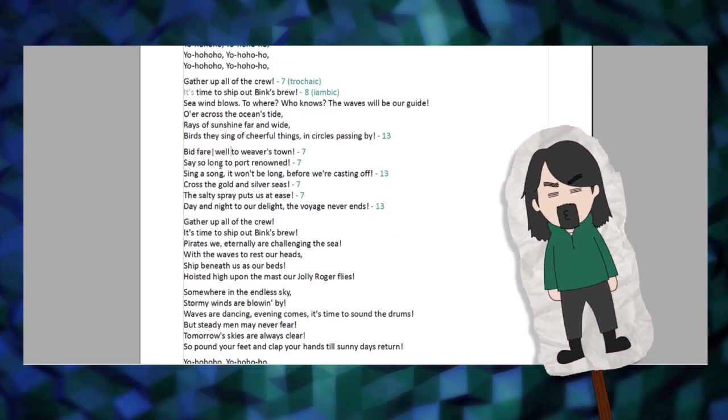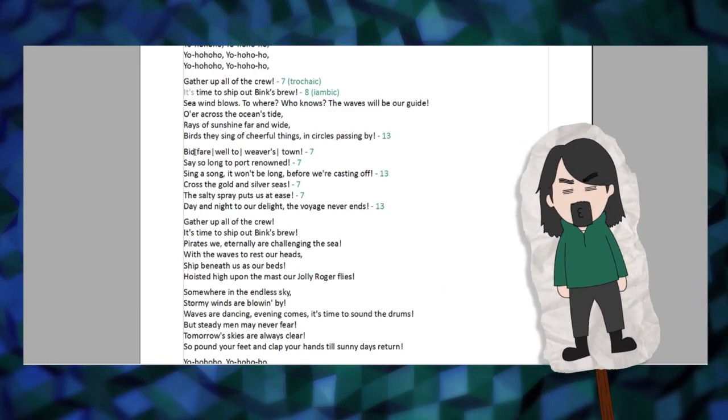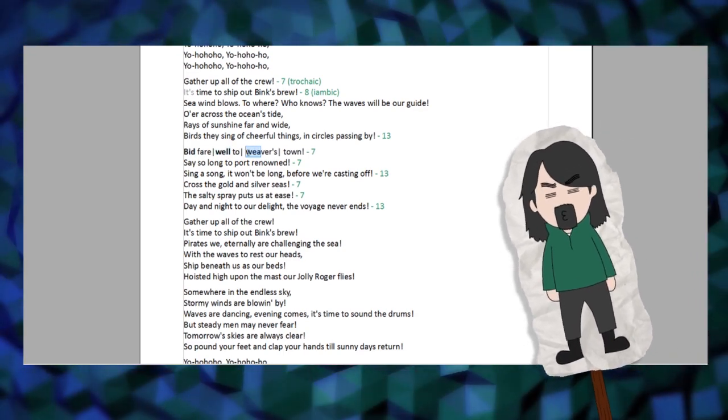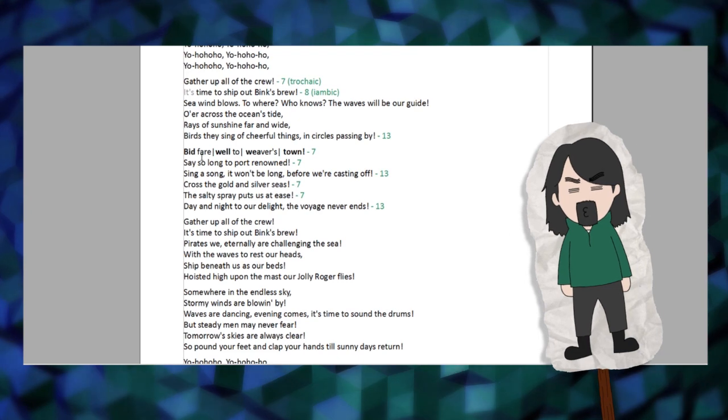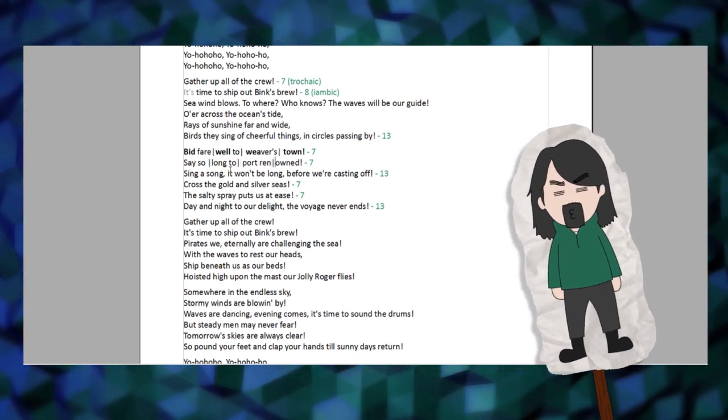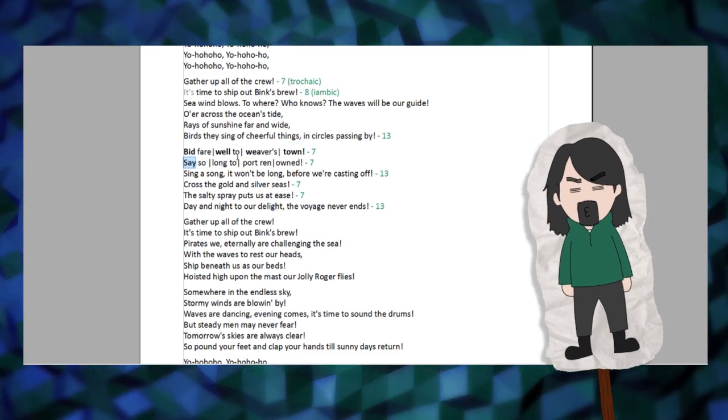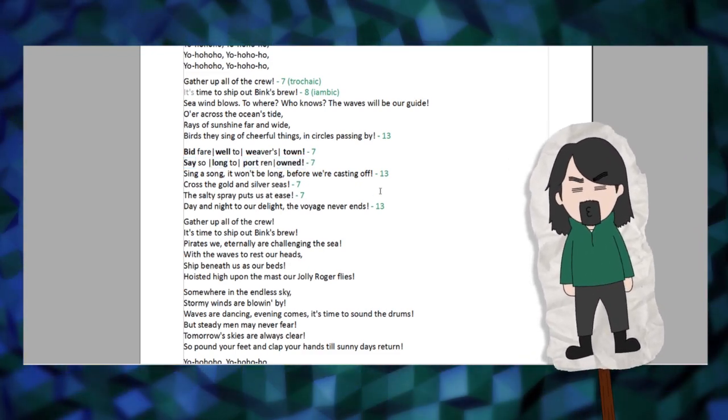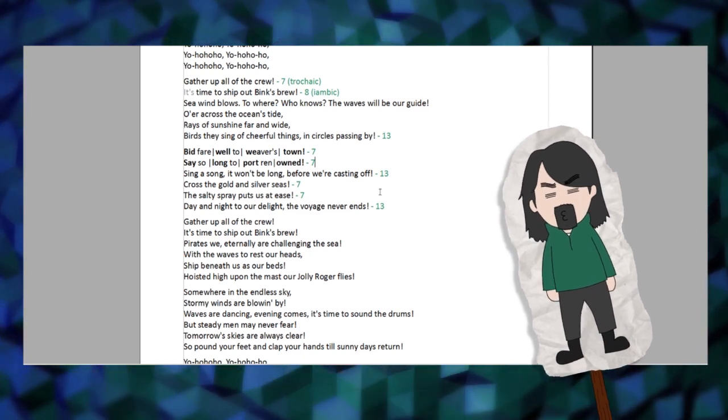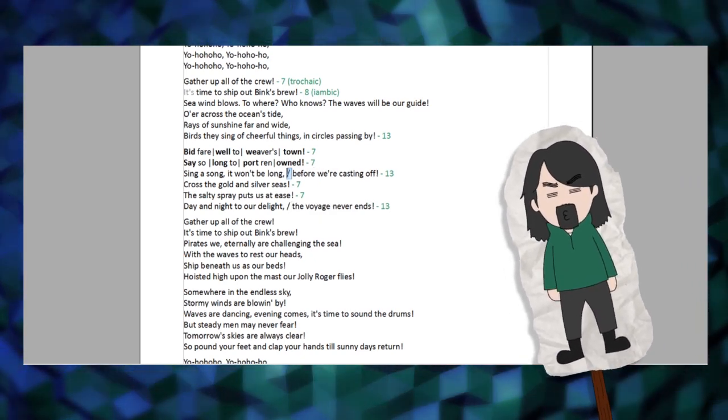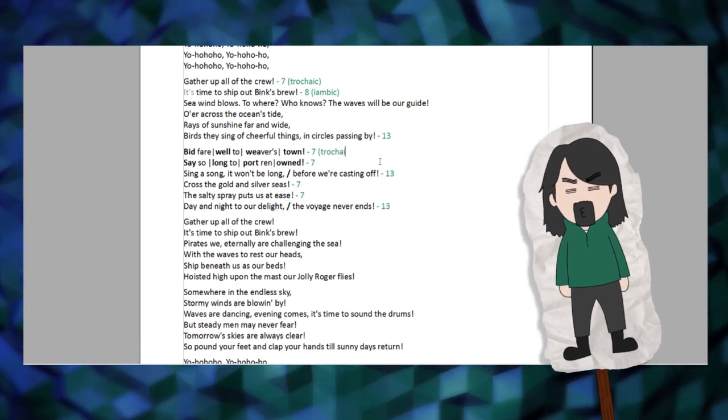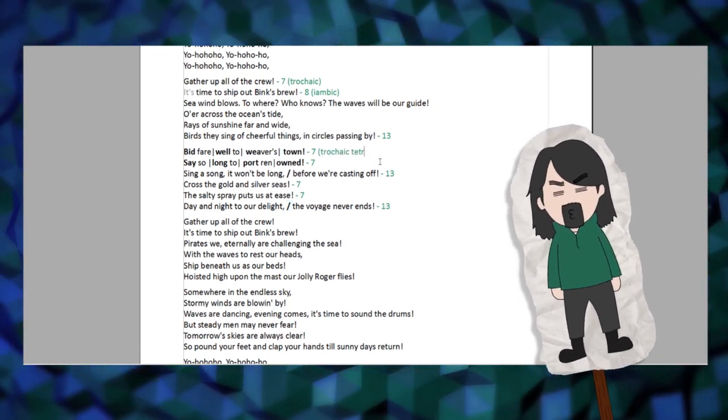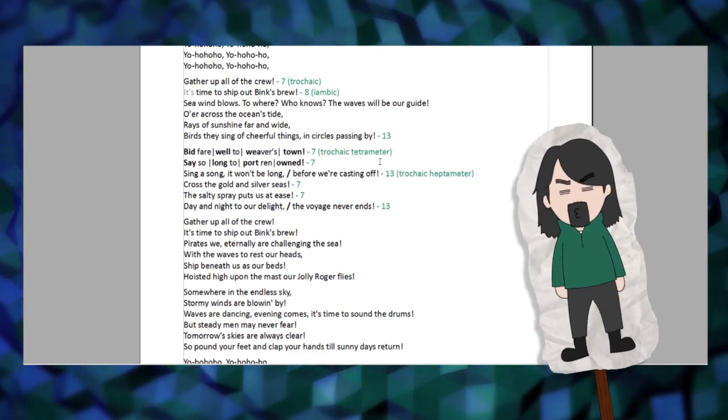Lines 1, 2, 4, and 5 of the stanza tend to form a trochaic tetrameter, not unlike the one in William Blake's The Tiger. Compare: 'bid farewell to weaver's town, say so long to port renowned,' and 'tiger tiger burning bright in the forest of the night.' In both cases, the foot of the meter consists of one stressed and then one unstressed syllable. The third and sixth verse are a trochaic heptameter, 7 feet, which may be divided by a caesura.